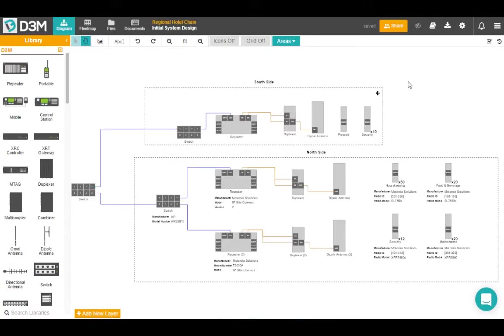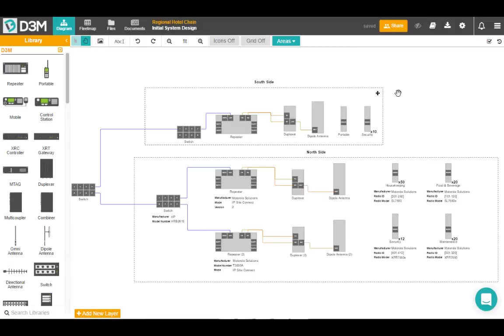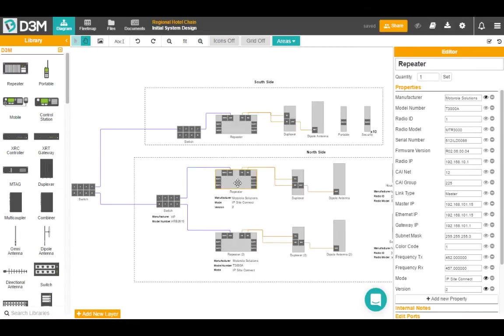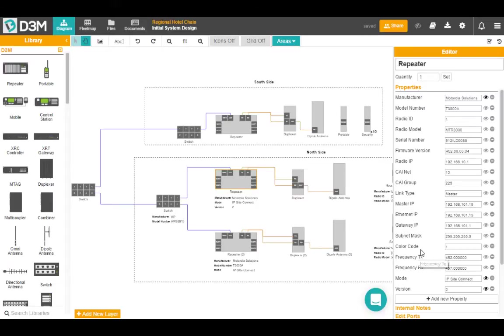So the next thing I'd like to show you on D3M is icon properties and the fleet map. So this is one of the things that differentiates D3M, the fact that you can associate properties to an icon. So if I go here and click on this repeater, for example, you know on the right hand side of the screen you have all of the properties for this repeater.